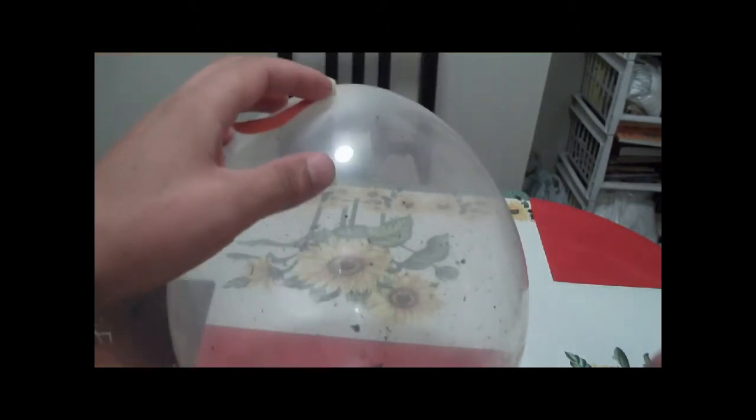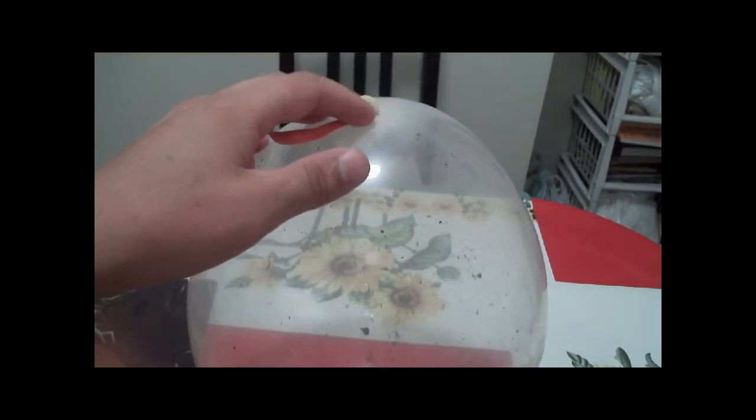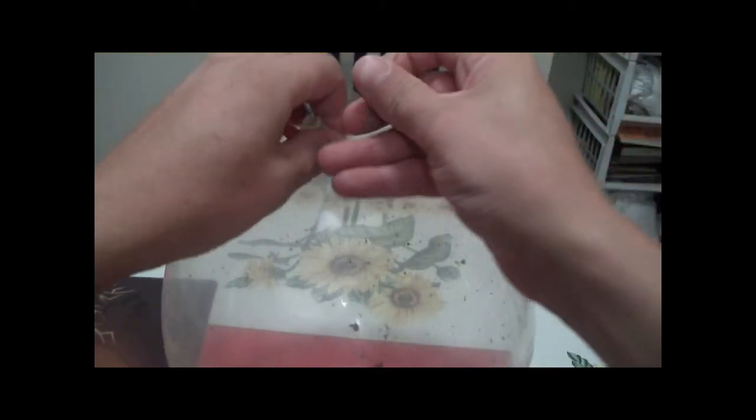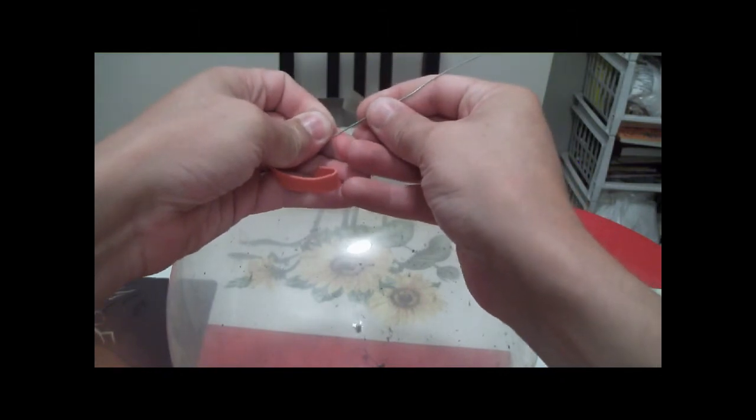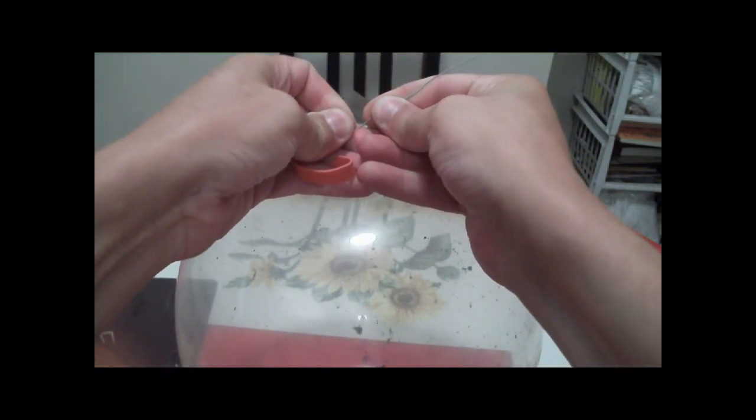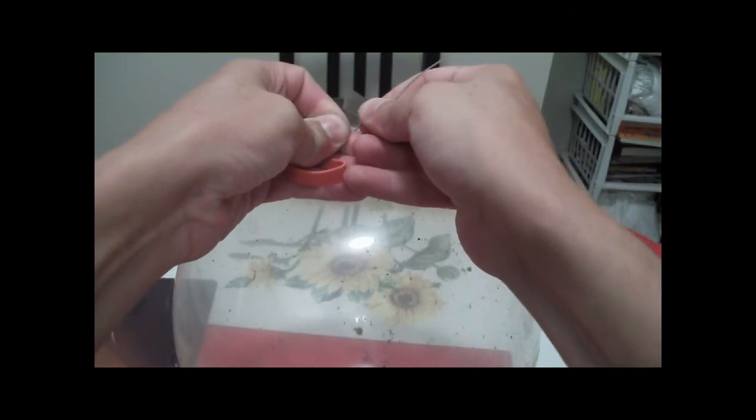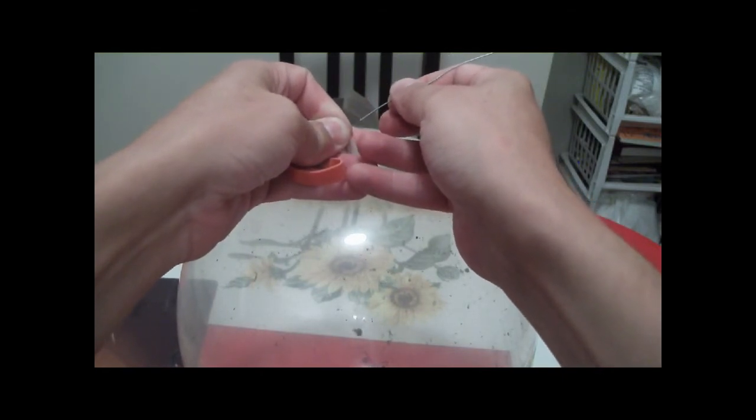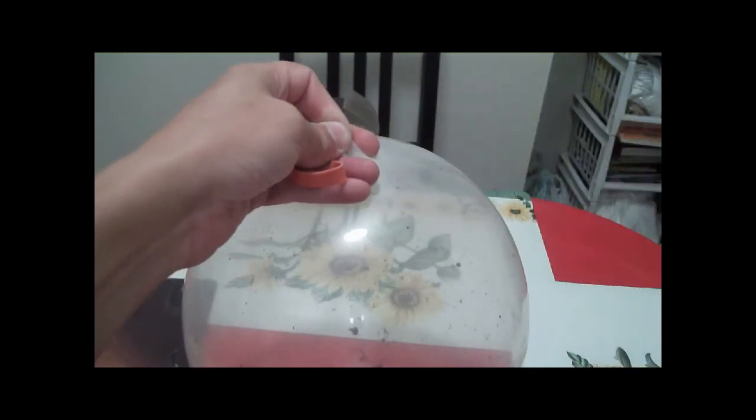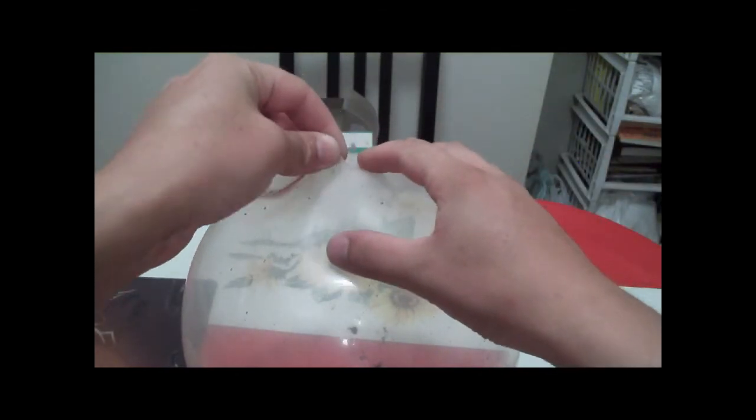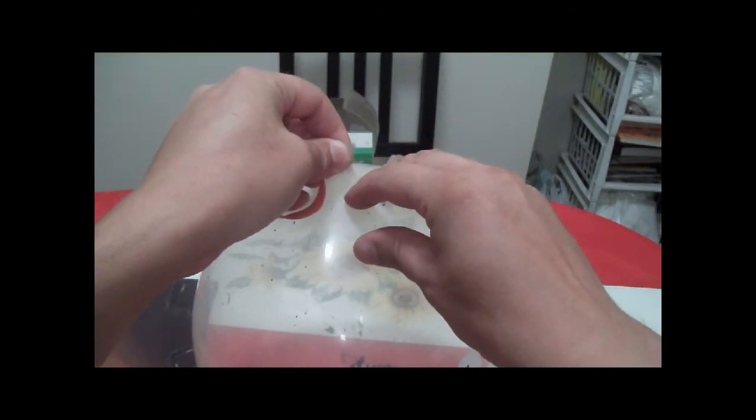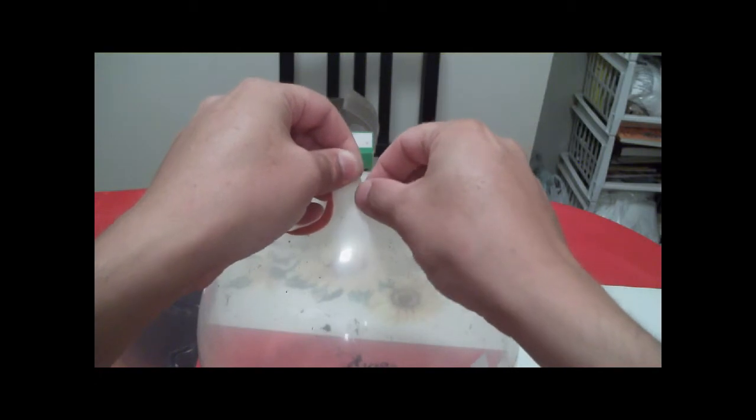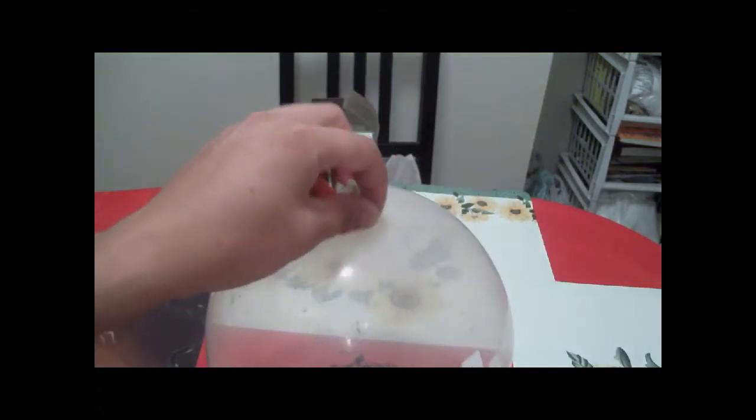H2O plus Miracle Grow plus Schultz potting soil plus air pumped. So we are going to deflate this balloon, nice and safely of course. Viewer discretion is advised.